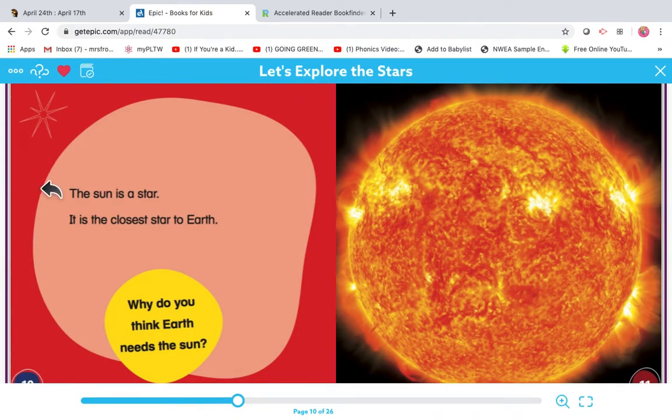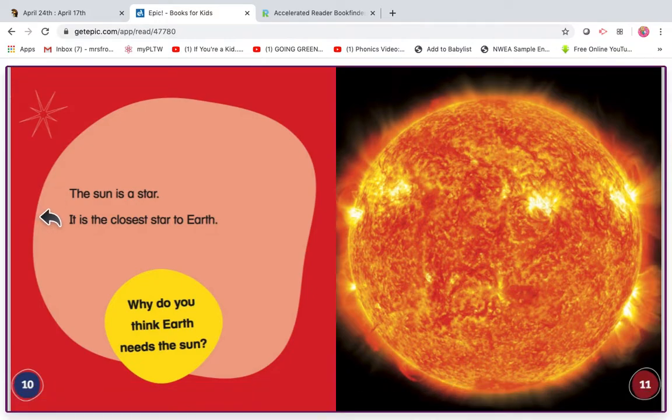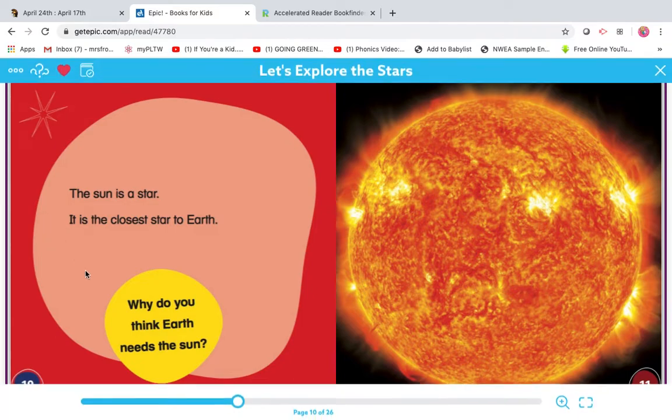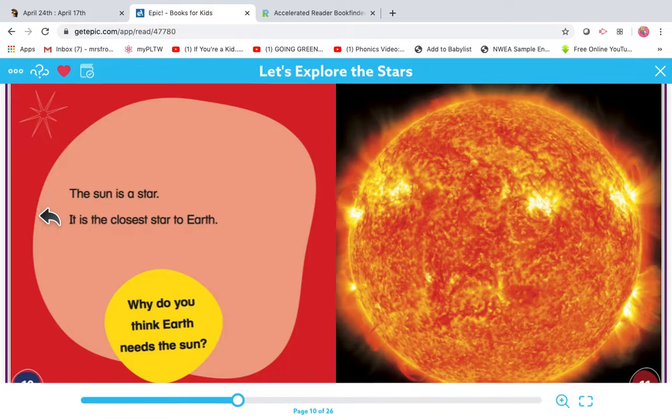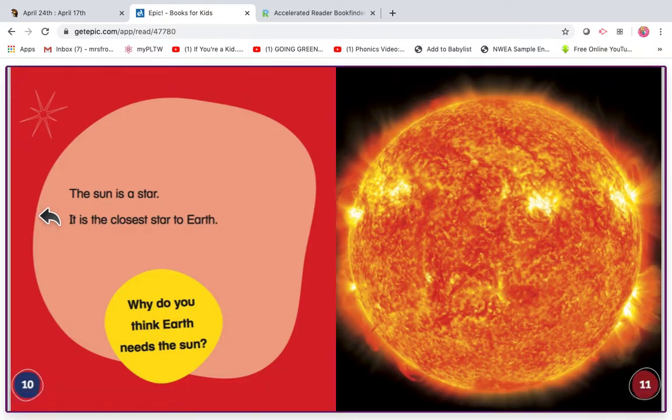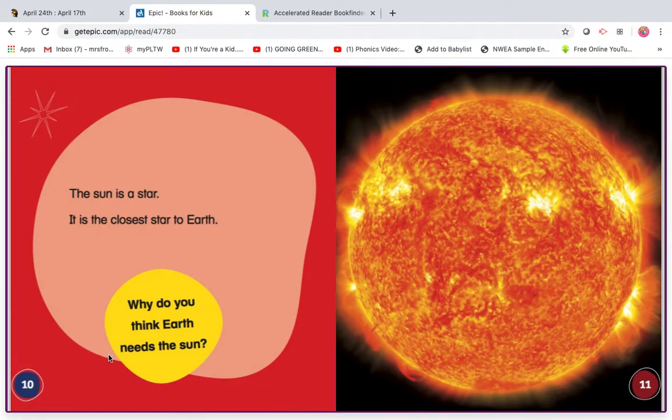My turn. The sun is a star. It is the closest star to earth. Why do you think earth needs the sun? Read it with me. Ready? Go. The sun is a star. It is the closest star to earth. Why do you think earth needs the sun?